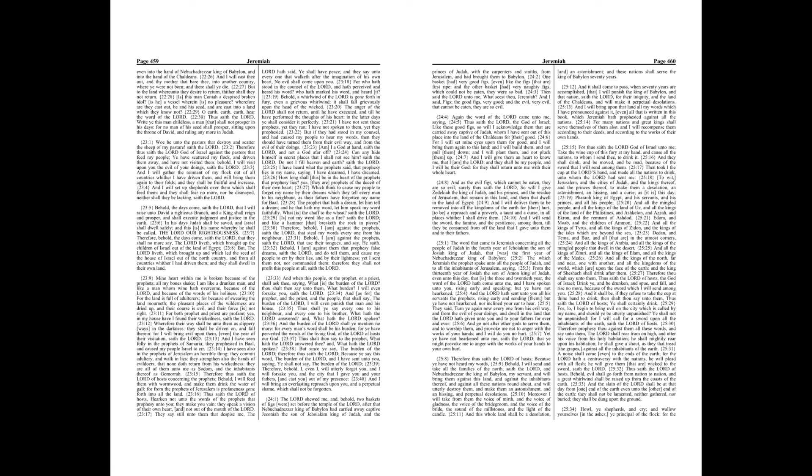Behold, the days come, saith the Lord, that I will raise unto David a righteous branch, and a king shall reign and prosper, and shall execute judgment and justice in the earth. In his days Judah shall be saved, and Israel shall dwell safely, and this is his name whereby he shall be called, the Lord our righteousness.